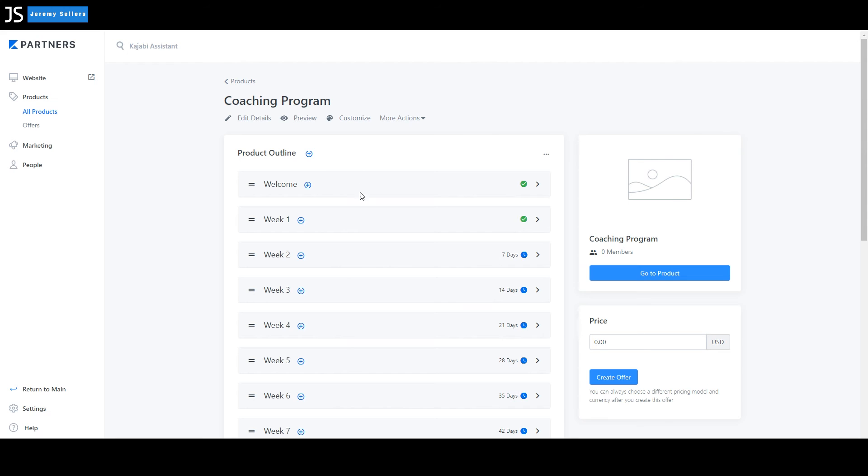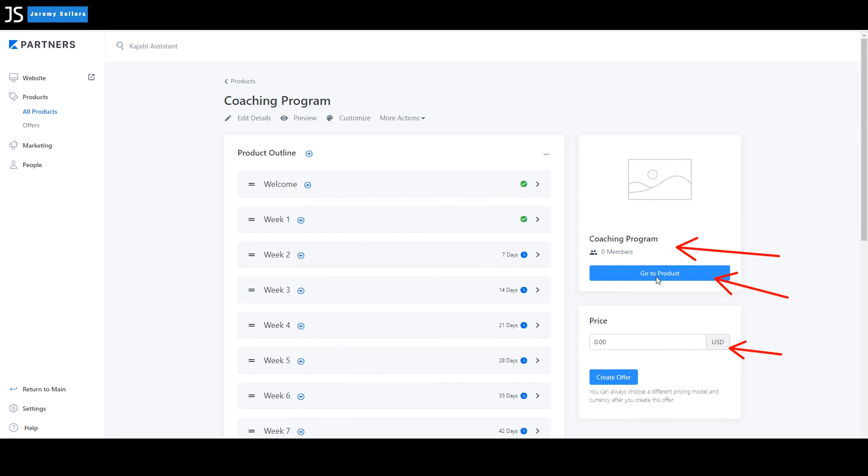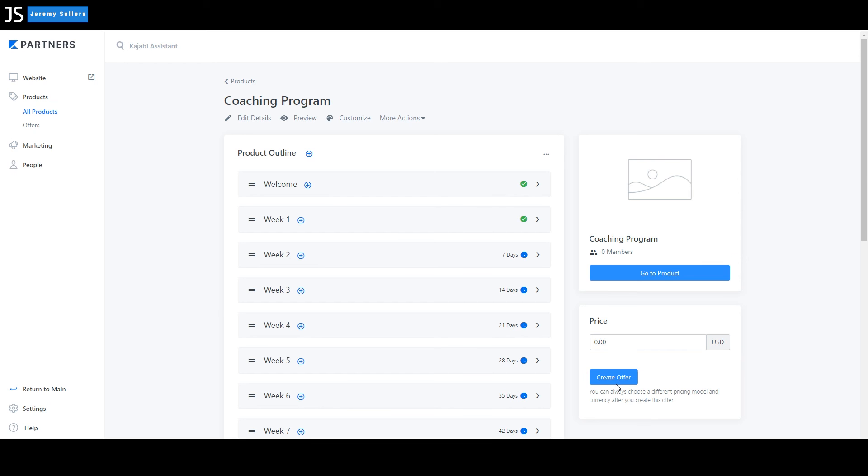Once we've done that again, you can change the price of this, what the price is going to be. This shows you how many members are in the coaching program as the admin. That's where you go to the actual product to take a look at it. And this is where you create the actual offer. Once you've set up this product, you can create an offer for that product.